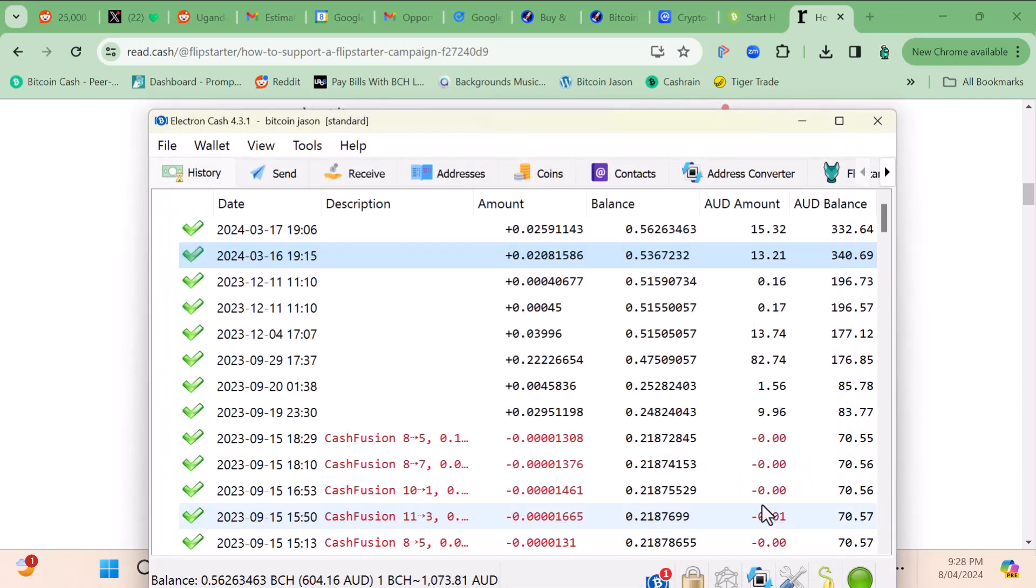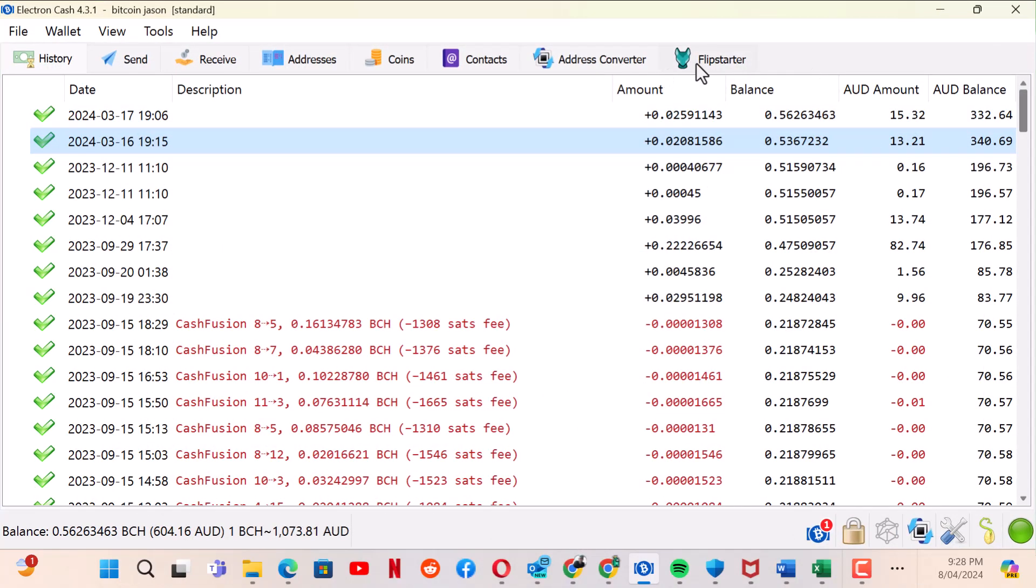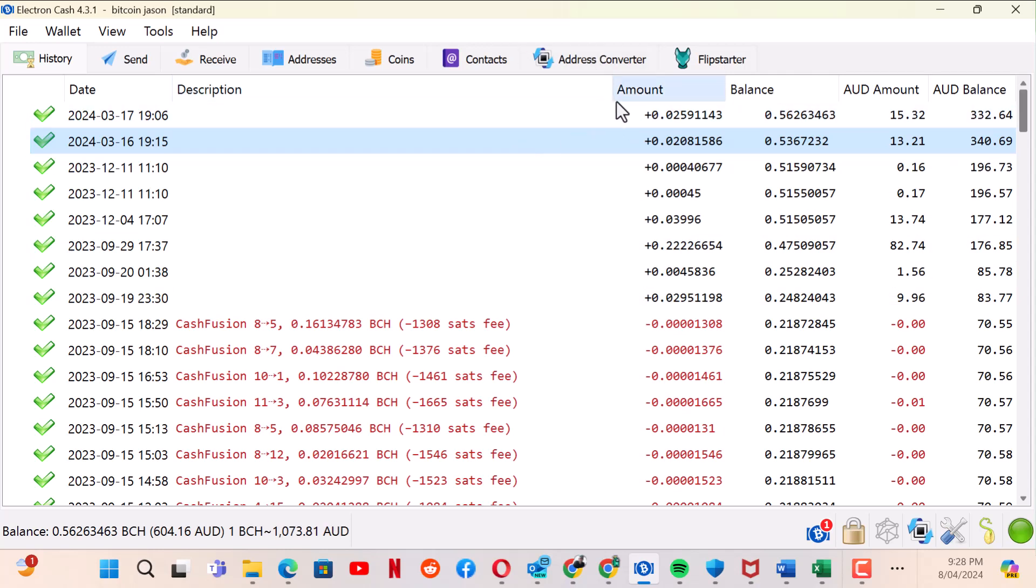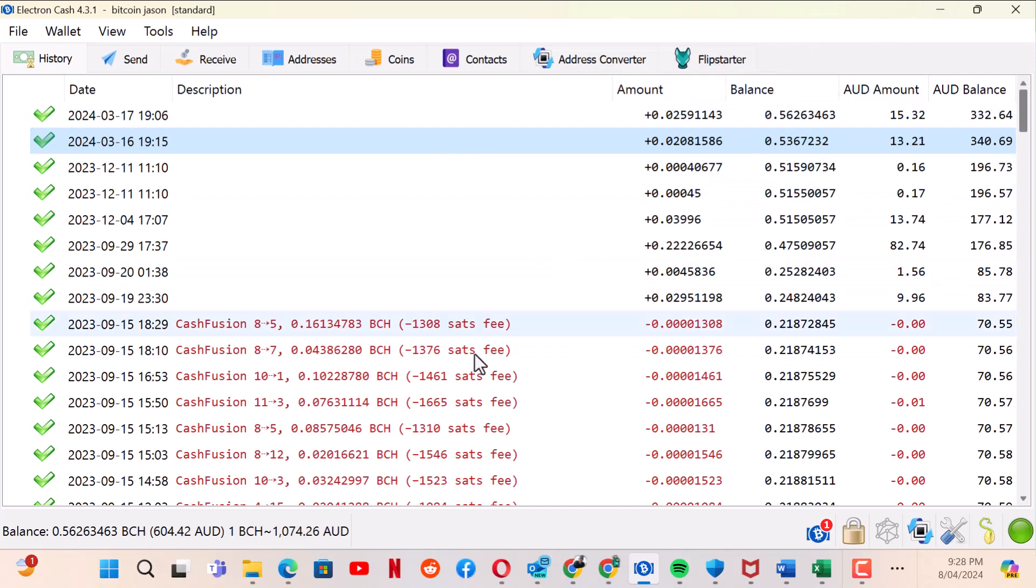As you can see there it is, fantastic. I've been waiting to do this for so long. I used to be able to do this before on my old computer but it's been a number of years since I could do it. Sometimes I get someone else to find a Flipstarter for me but this is a new computer and a new wallet.